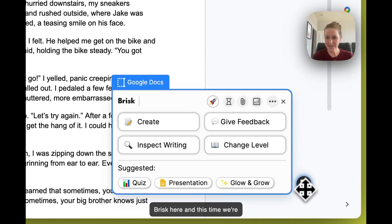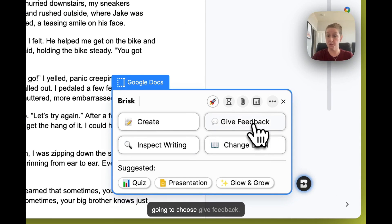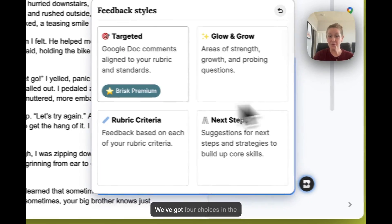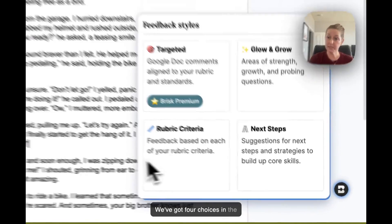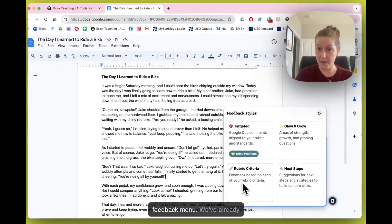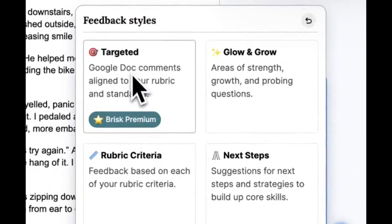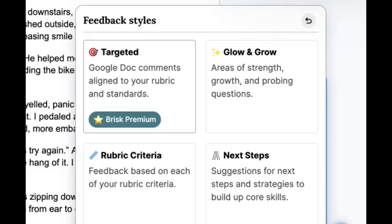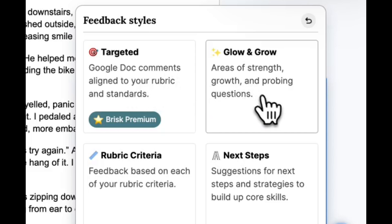We're going to summon Brisk and this time choose 'Give Feedback.' We've got four choices in the feedback menu. We've already played a little bit with the targeted feedback at the very beginning of the Brisk Bite, so if you haven't experienced that one, circle back because that one is a beauty.